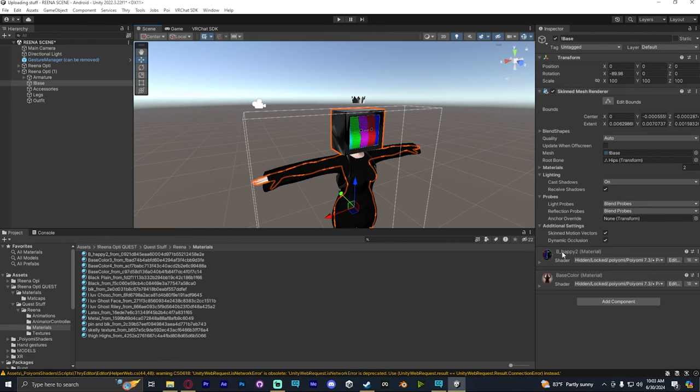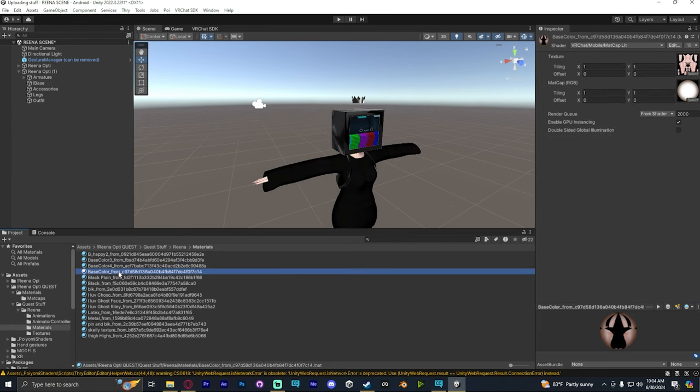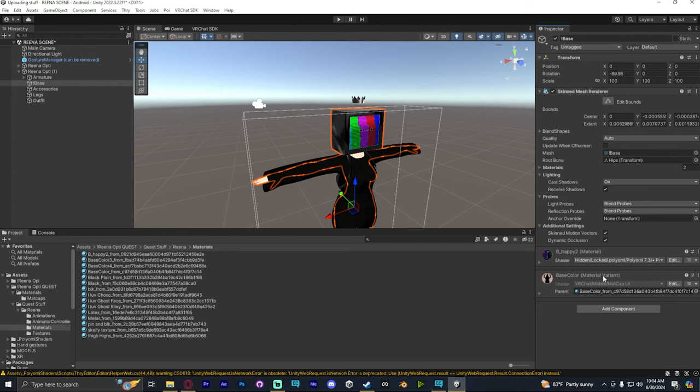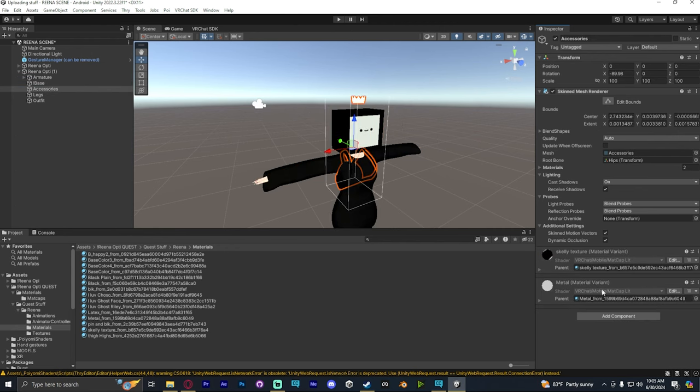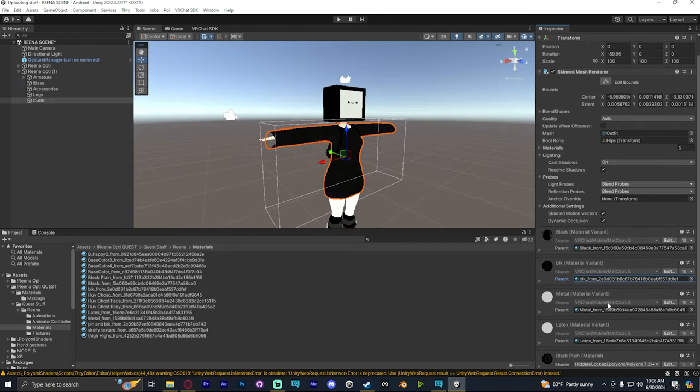Now click on one of these, and you can see the material on the right hand side of the inspector. What we're going to do is find the name of this material and match it over here on the left side with these quest materials. Right? So we're just going to click on it, drag and drop the material into the place of the other one, and it switches it. Now we're going to do this for all the materials on the avatar.